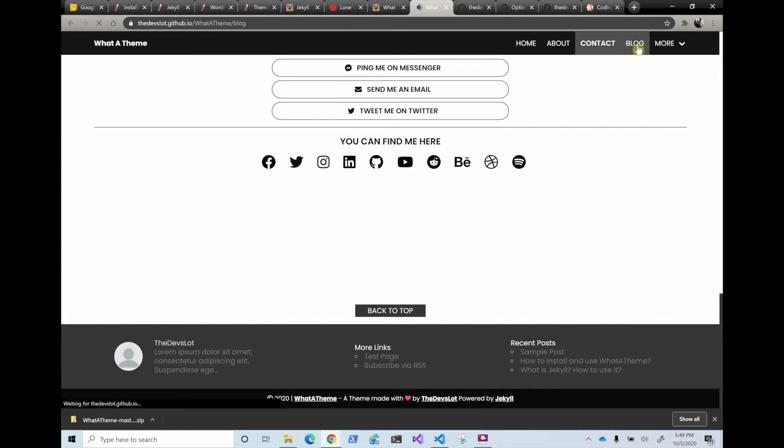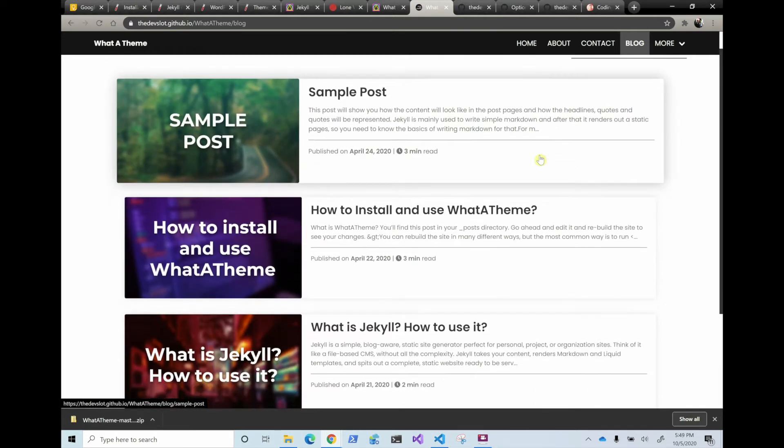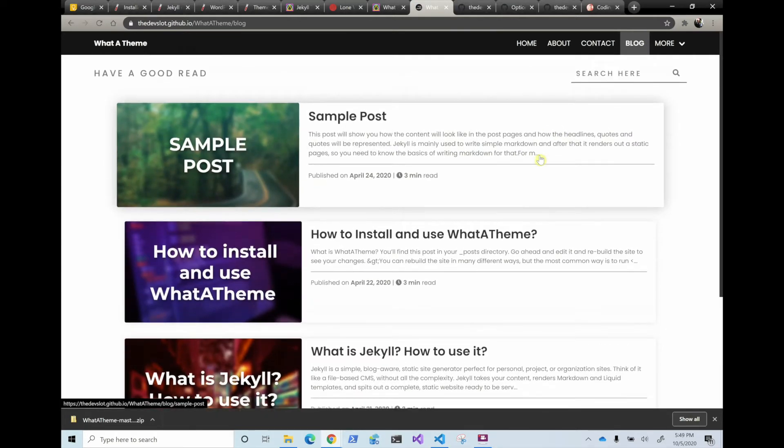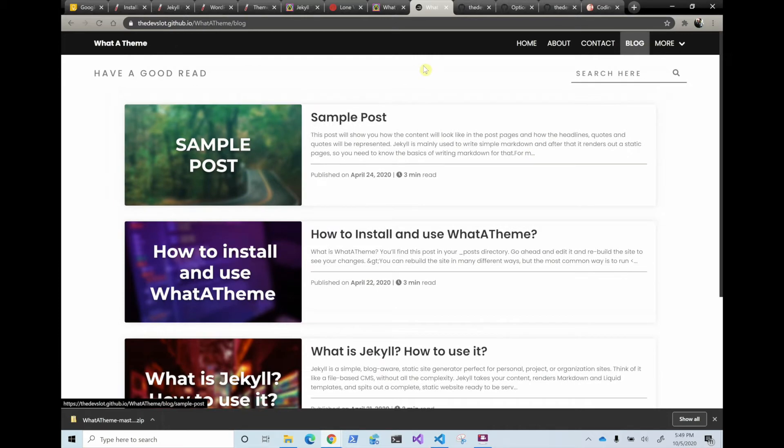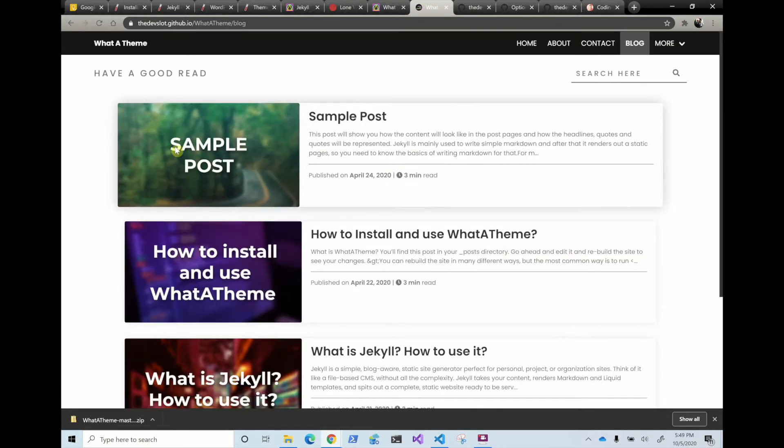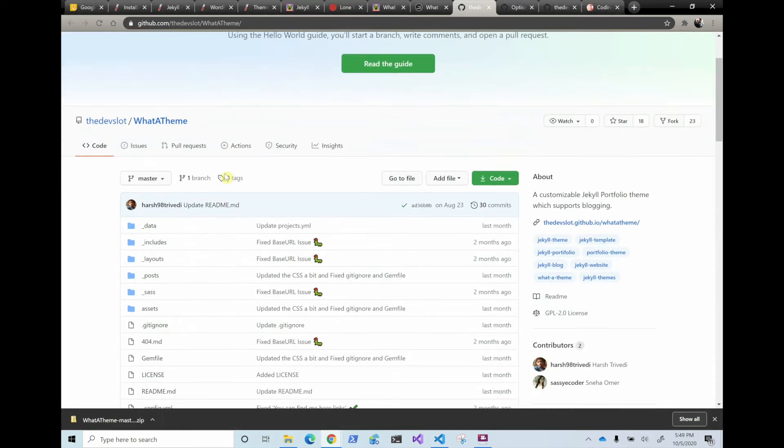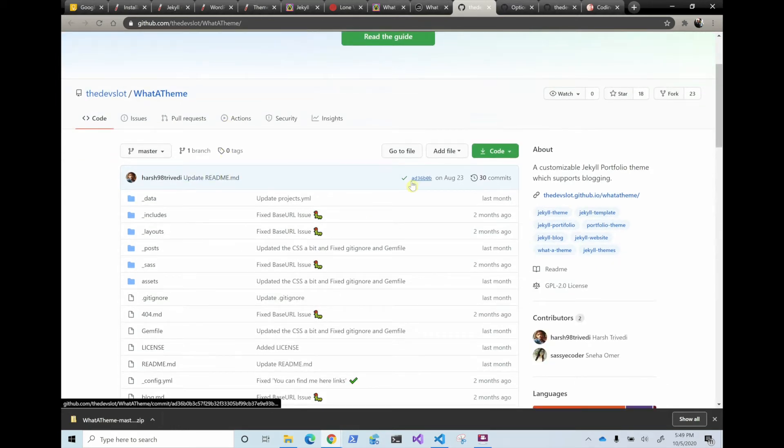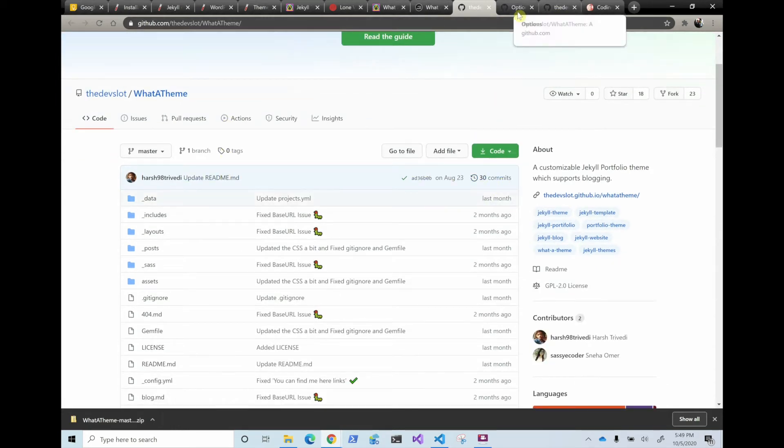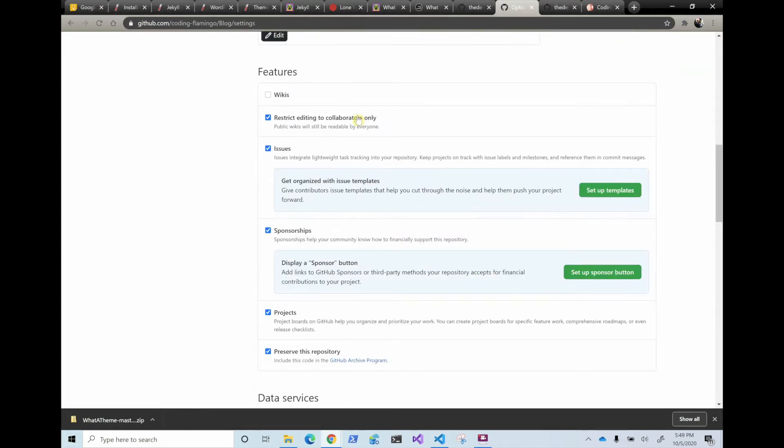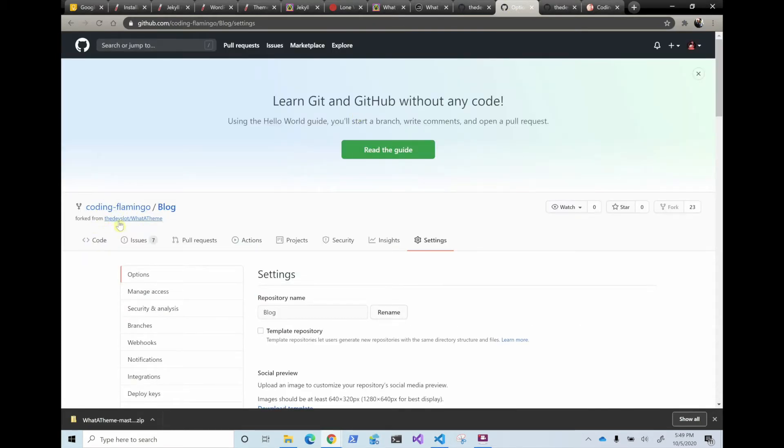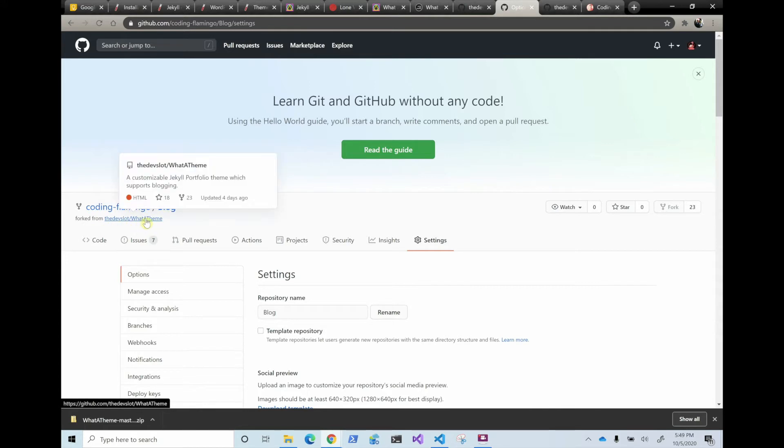And the blog looks very similar. So I like this one. So then I go to their GitHub and in here I actually just forked it to mine. So if you see in mine, it's actually forked from what a theme.